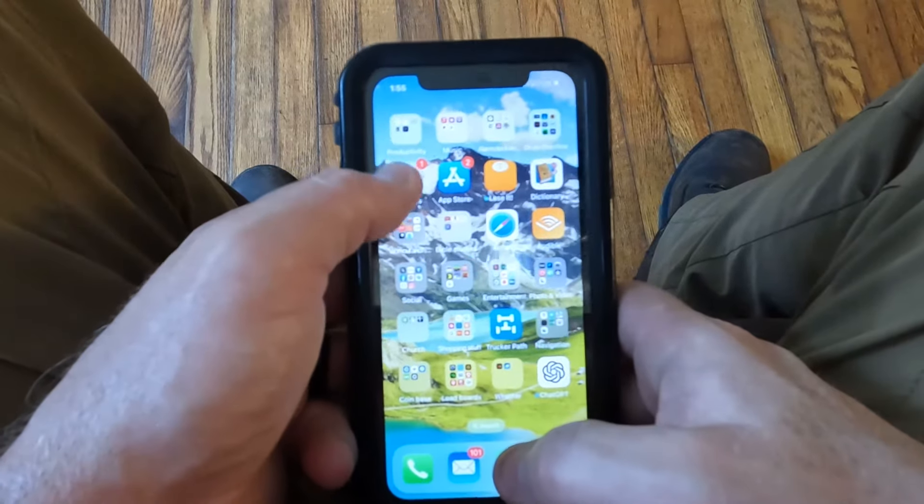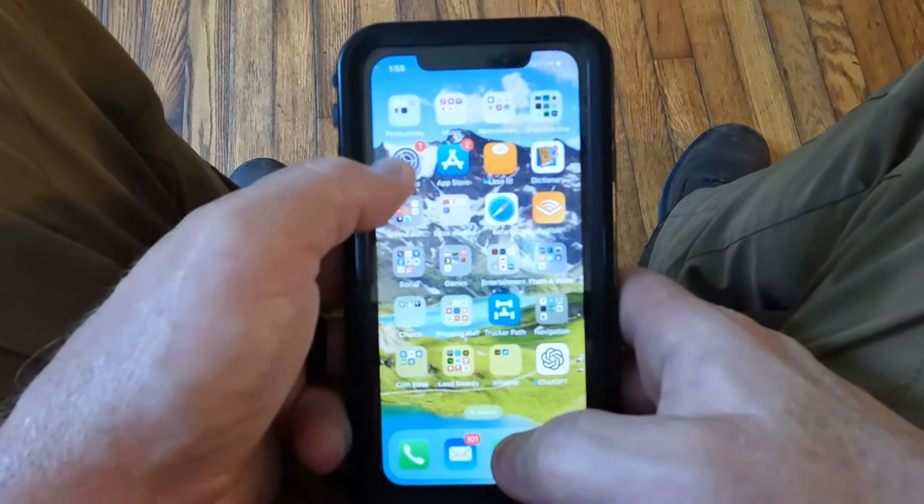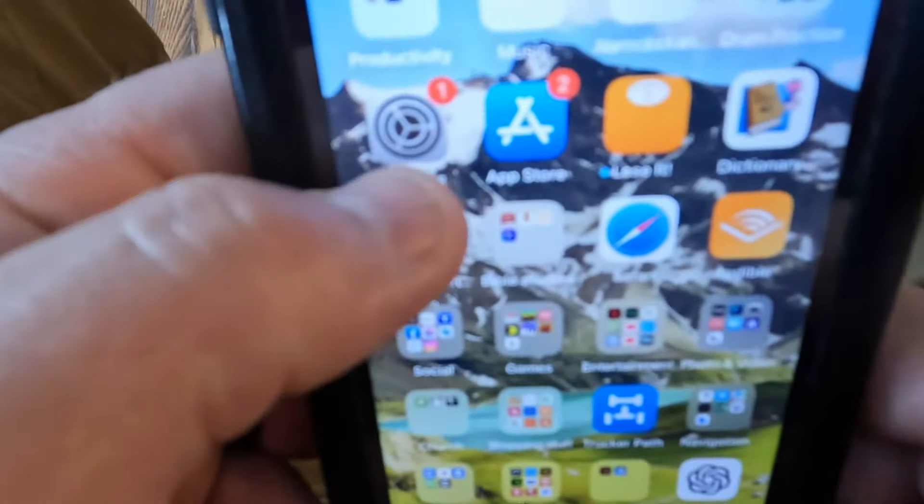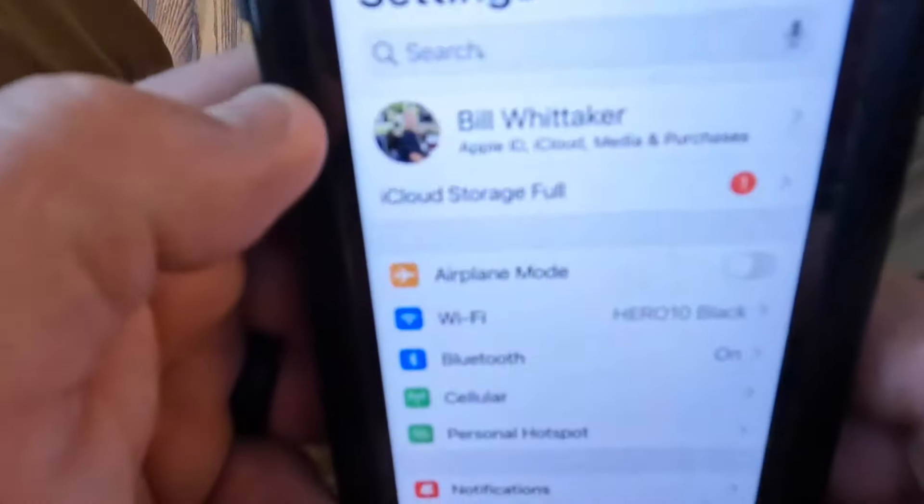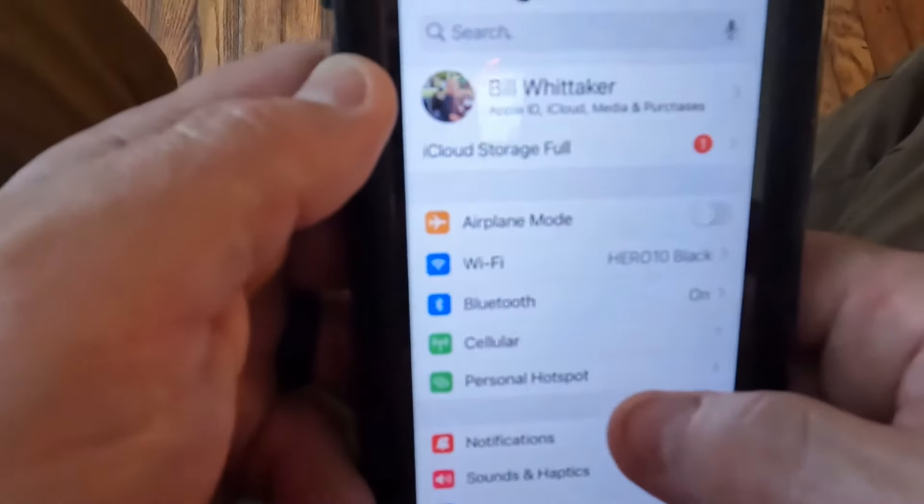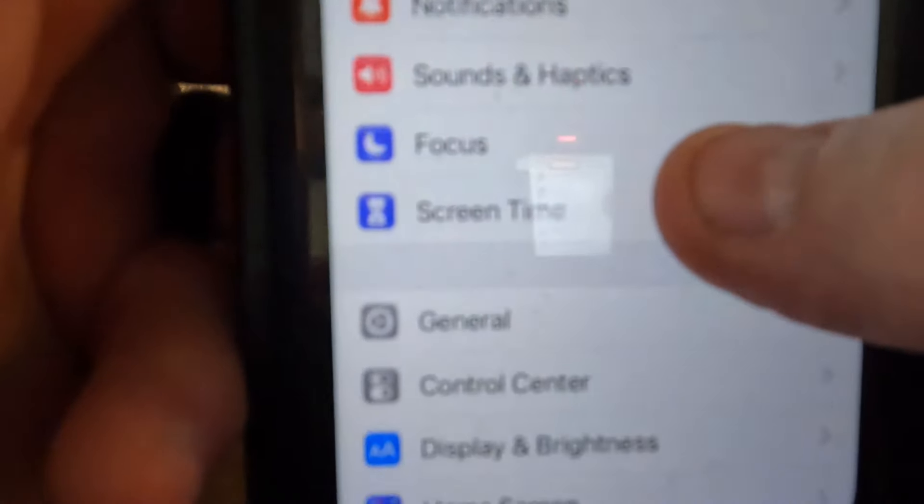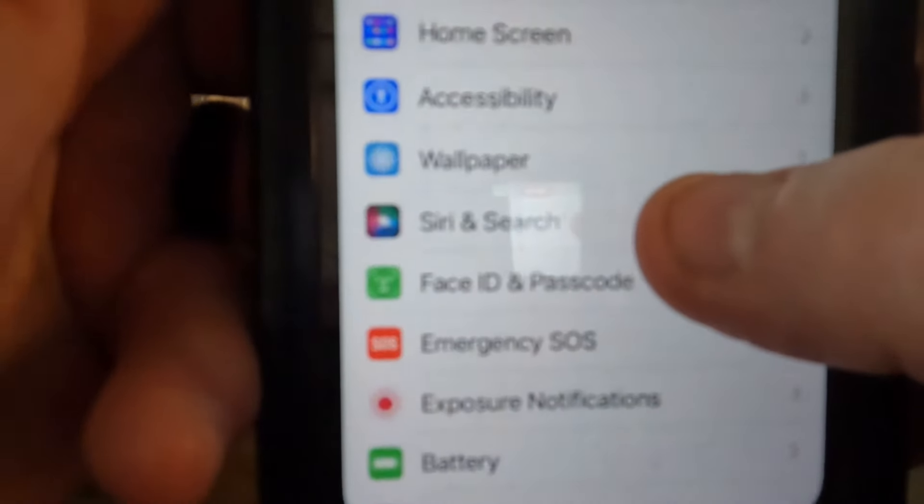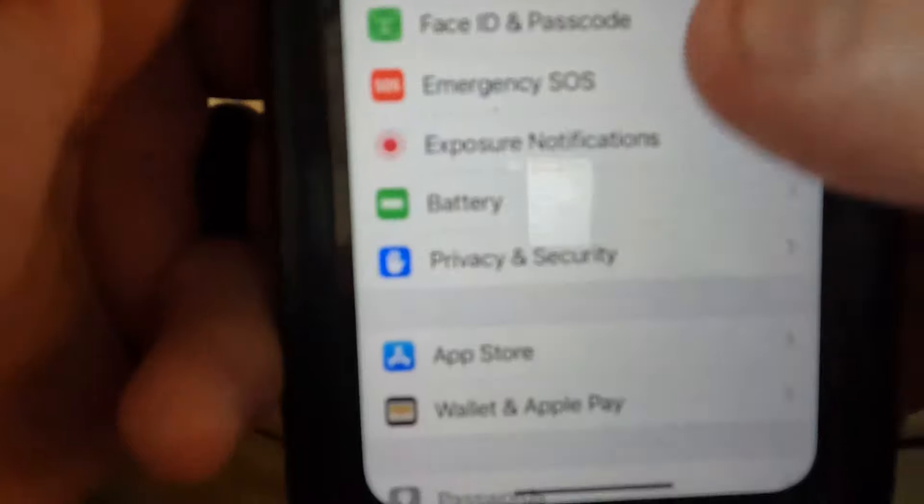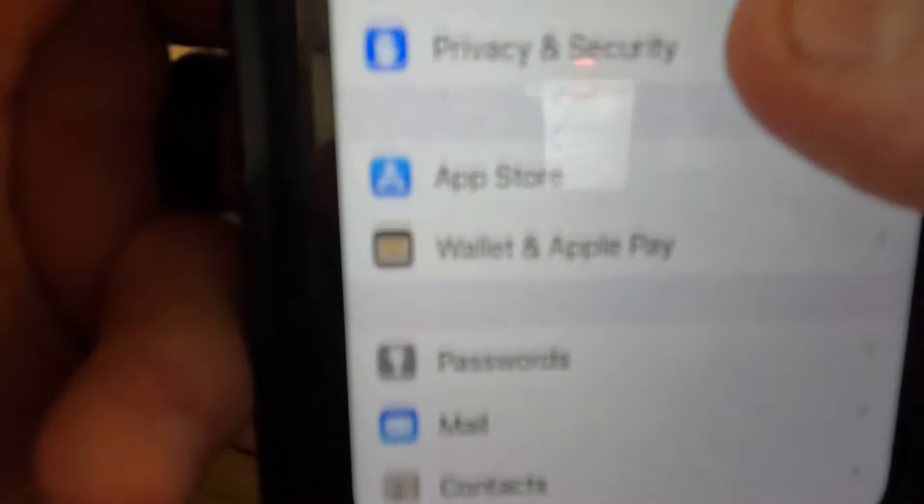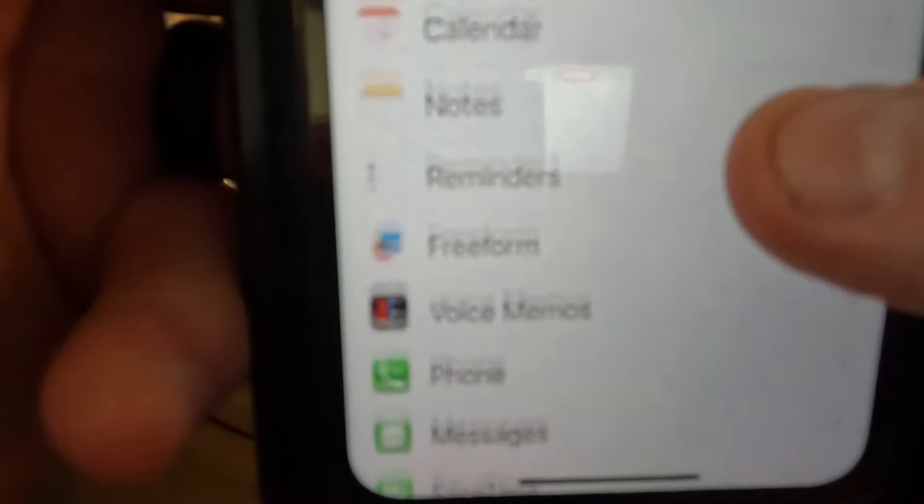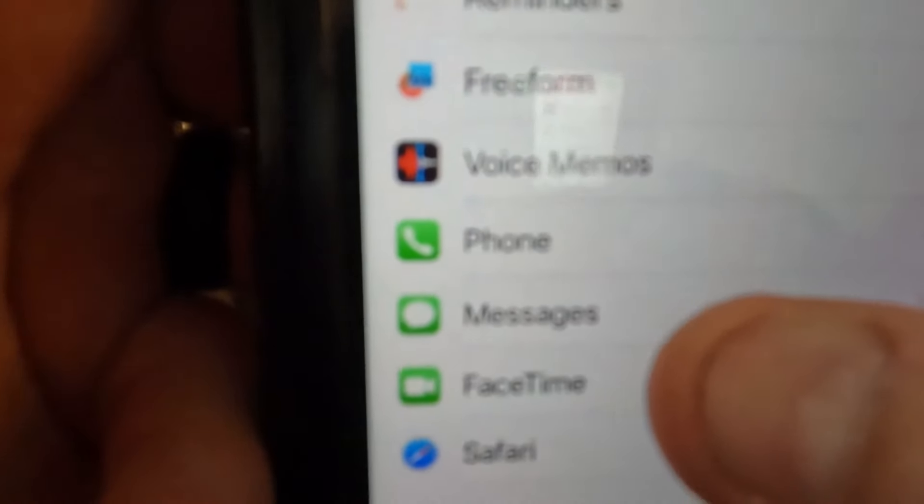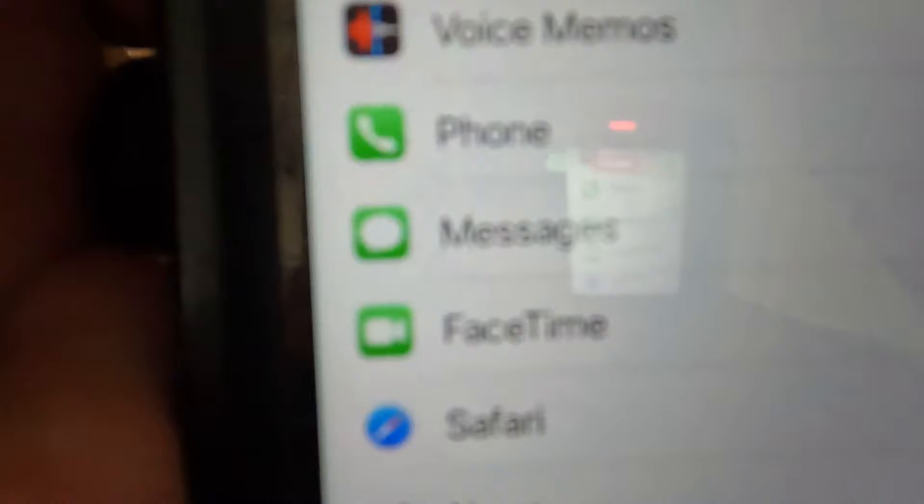So you go into your settings and scroll down to messages.